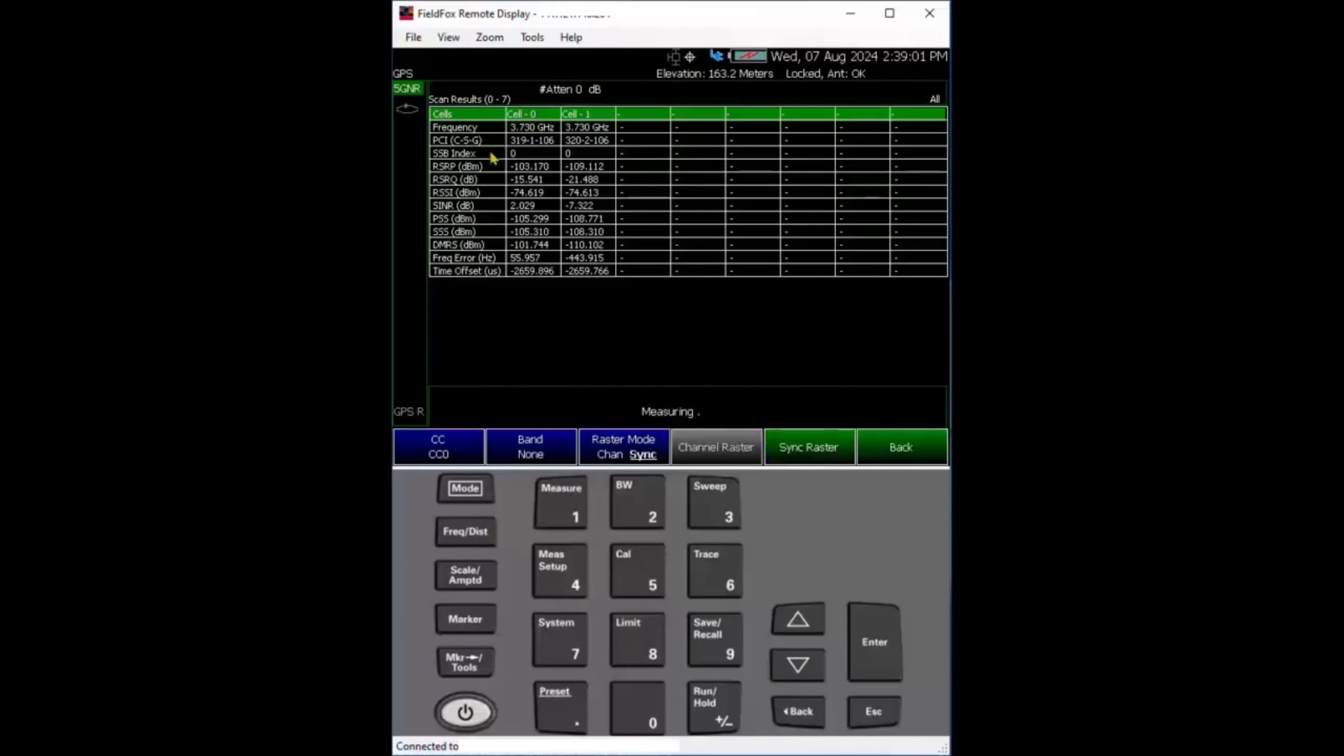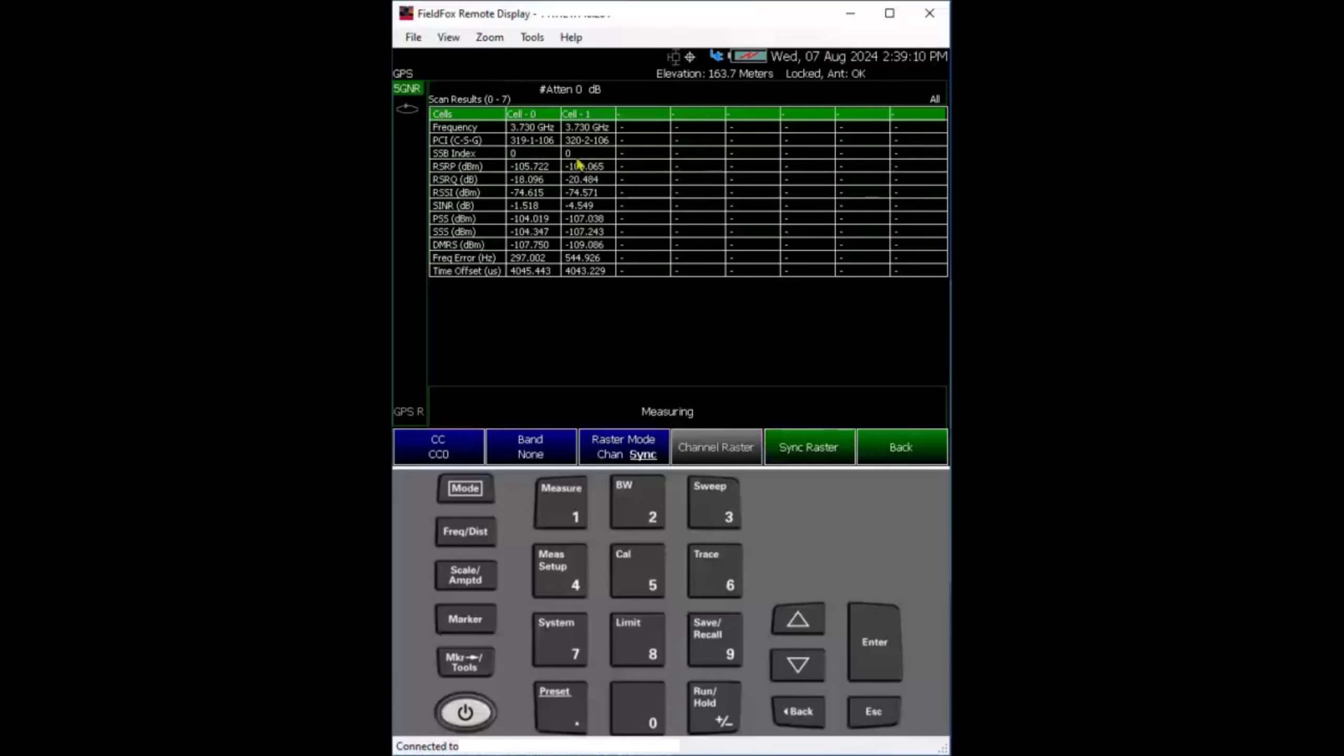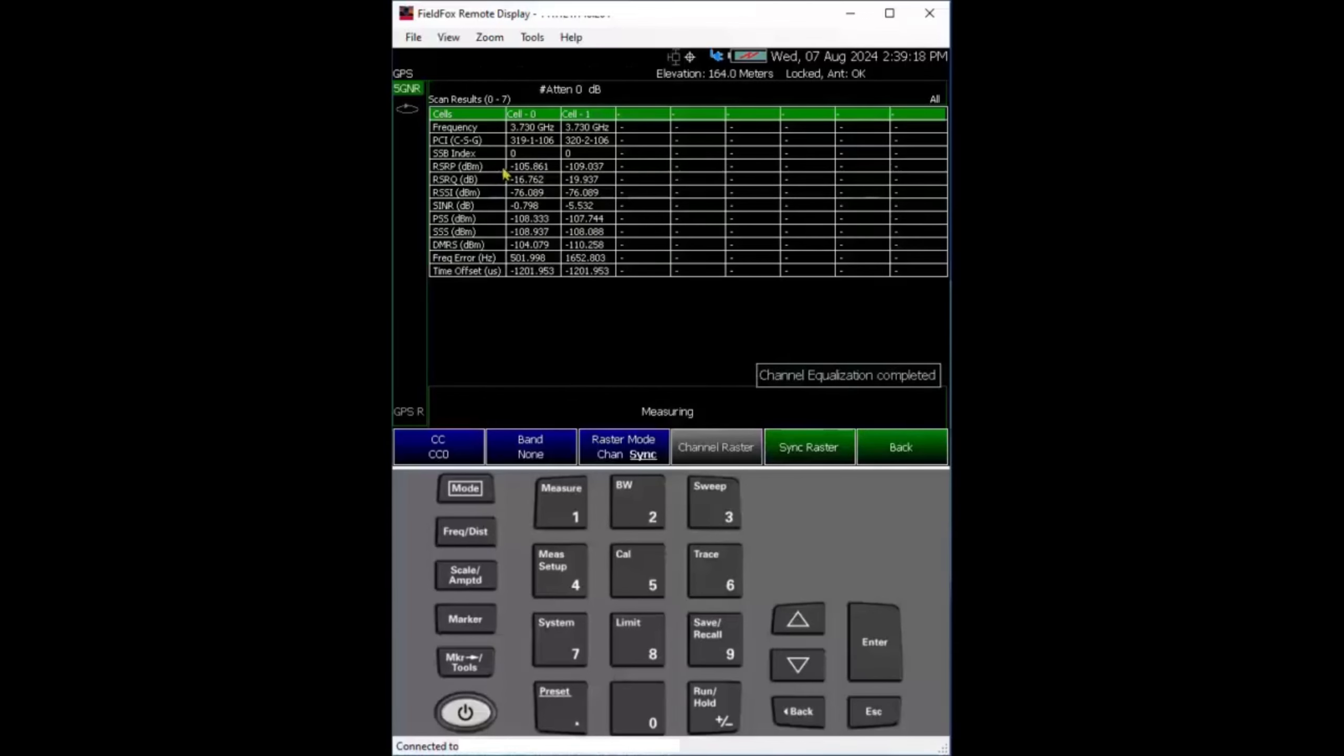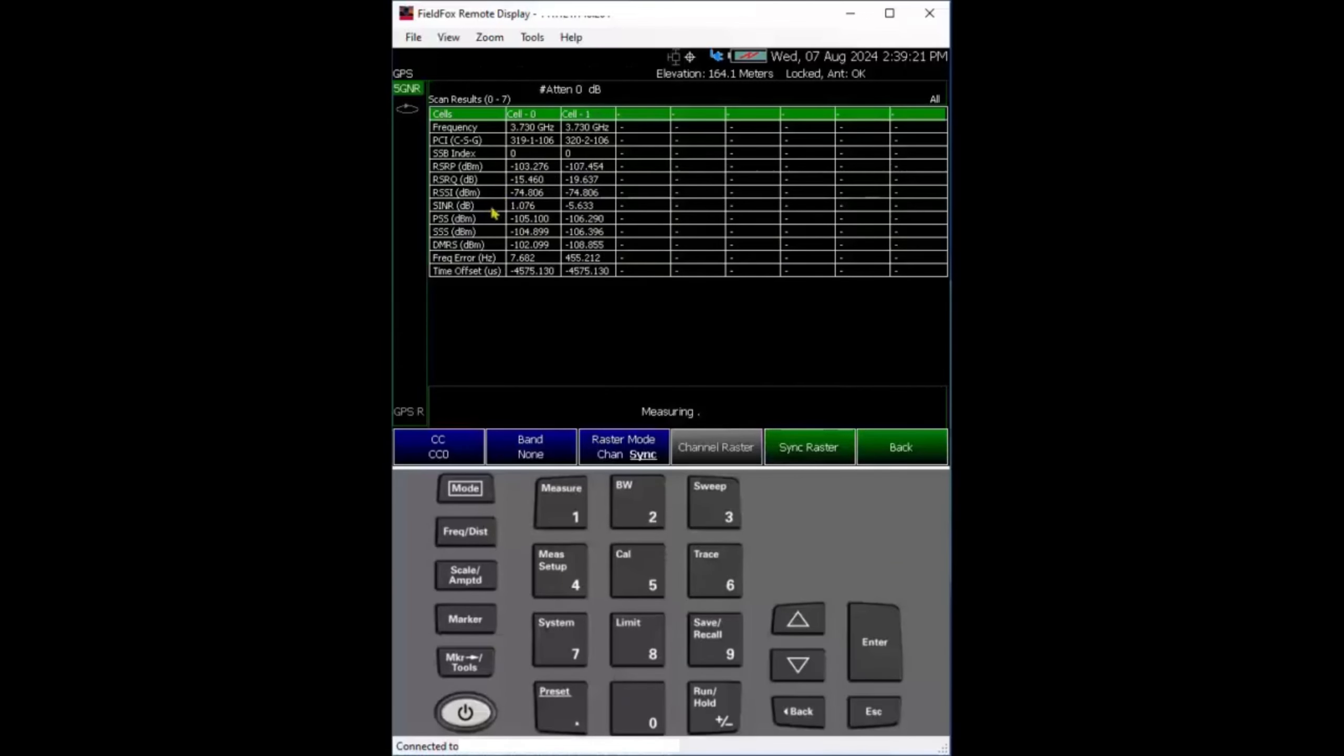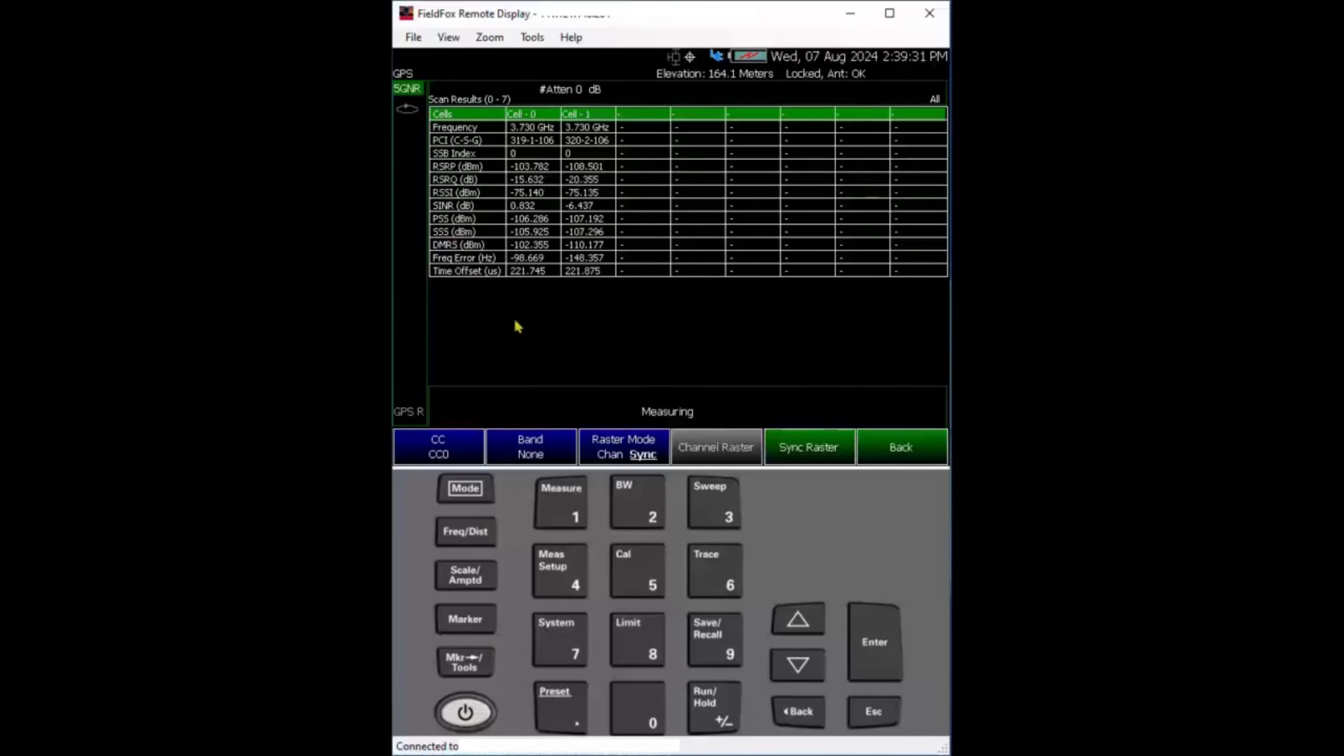All these measurements, I won't go into each detail, but essentially you have top frequency, cell ID, SSB index all zero meaning not much beamforming. Then you have RSRP, RSRQ, RSRP, signal to noise ratio. You can see it's a pretty bad area, literally zero dB.